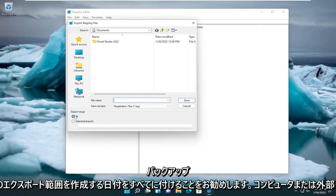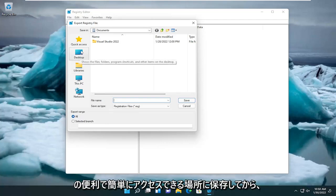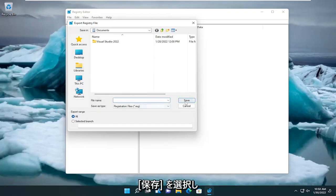Set Export Range to All and then save it to a convenient and easily accessible location on your computer or external drive. Then you would select Save.